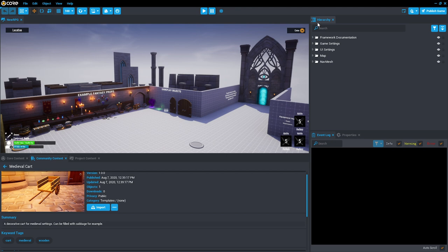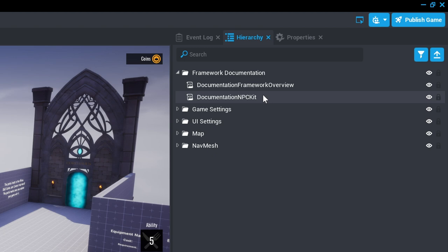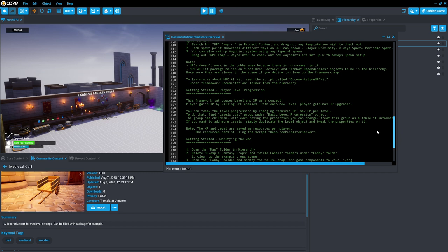The framework is composed of five folders which contain different aspects of the project. The first one, framework documentation, has two scripts that actually contain documentation information about the project. They are a formal and technical introduction to everything that the project contains and how to get started as a creator.